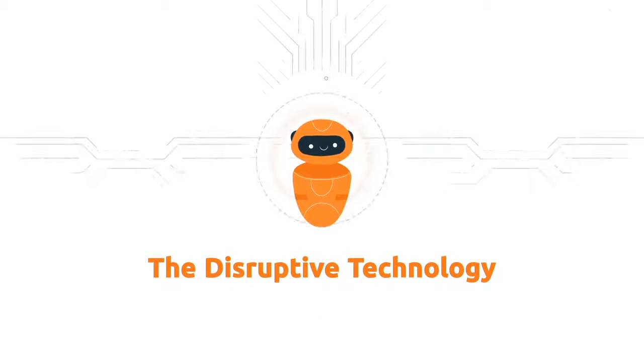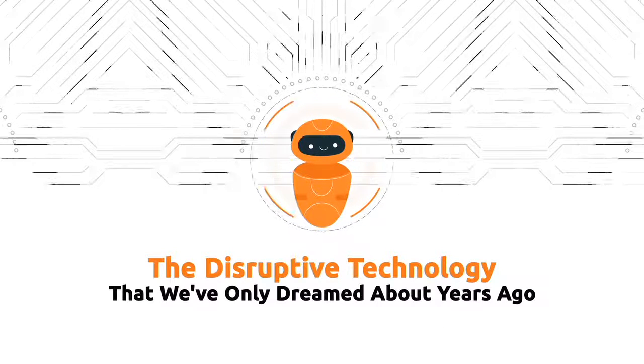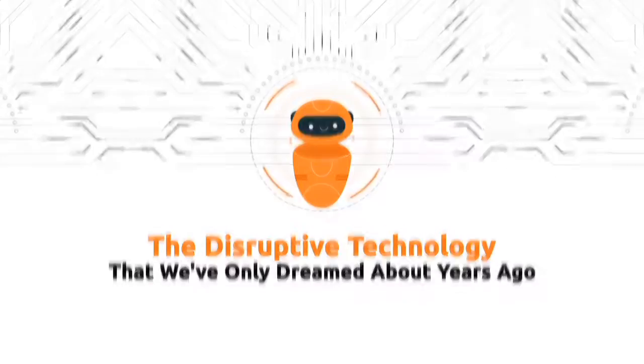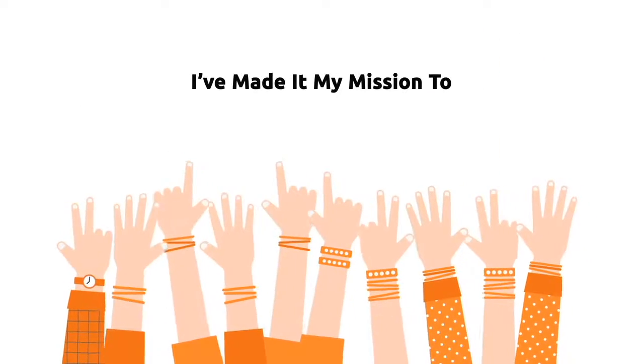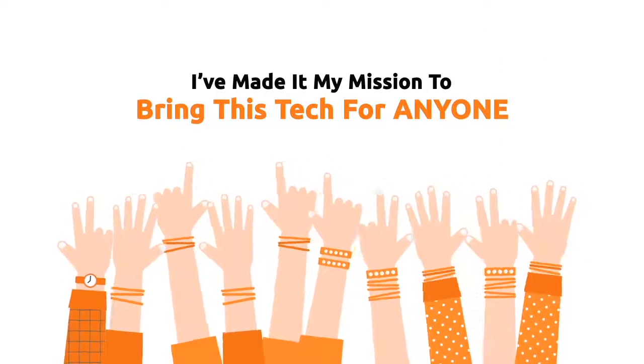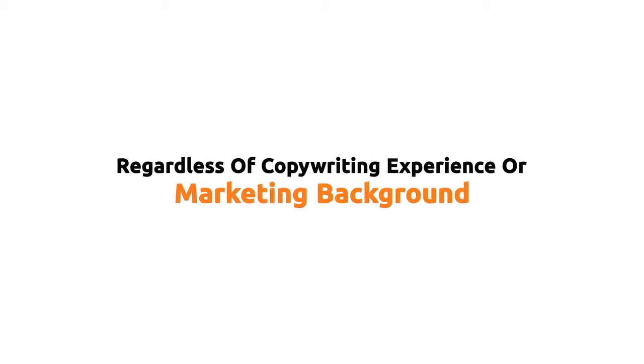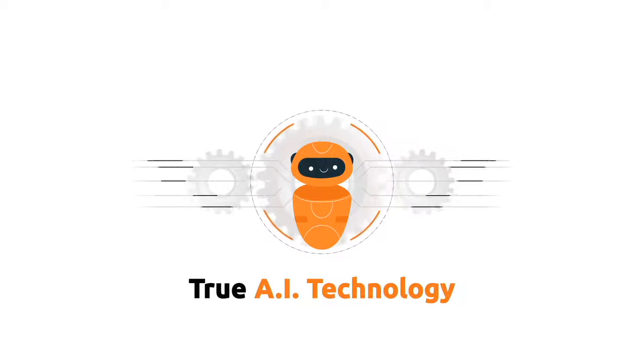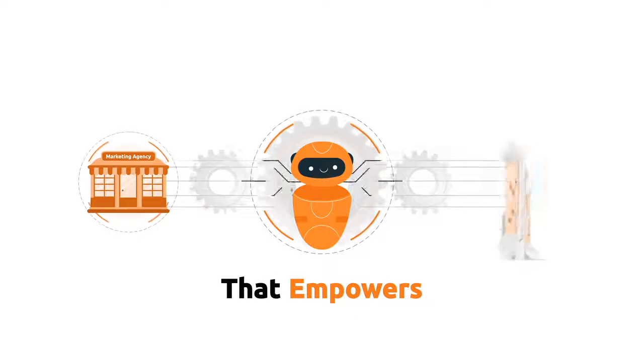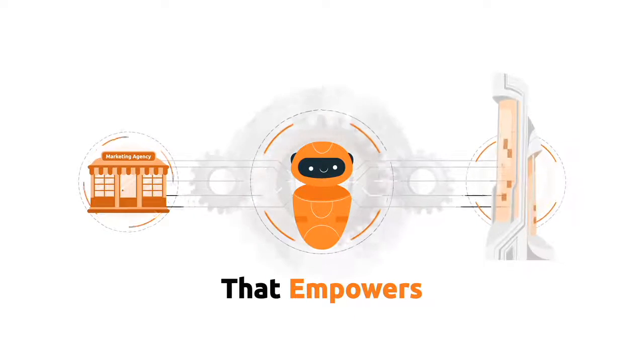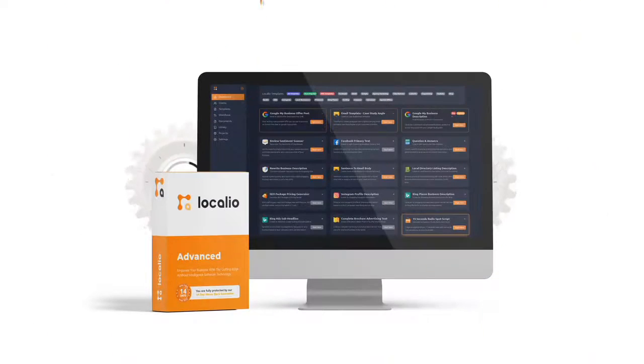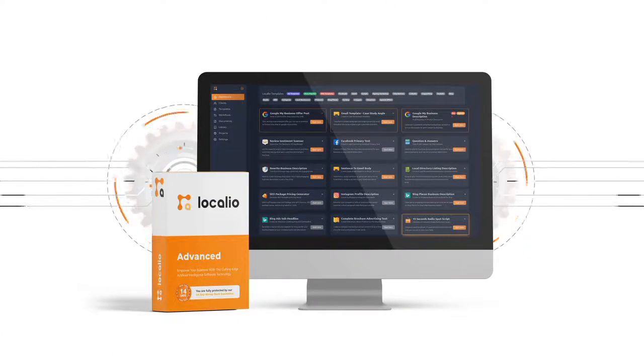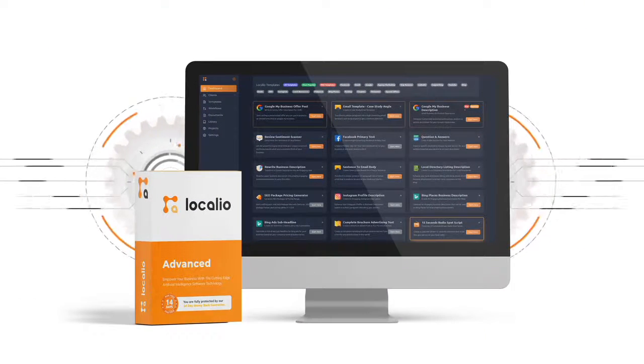Fortunately now, the disruptive technology that we've only dreamed about years ago has now become a reality. And I've made it my mission to bring this tech for anyone, regardless of copywriting experience or marketing background. Introducing true AI technology that empowers SMBs and marketing agencies worldwide. Localeo.ai.